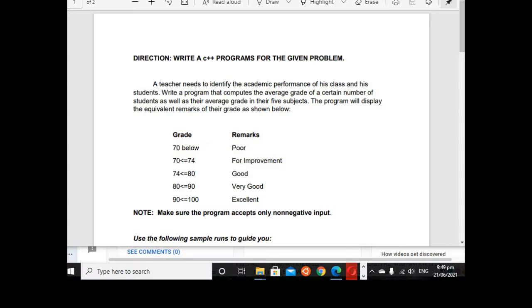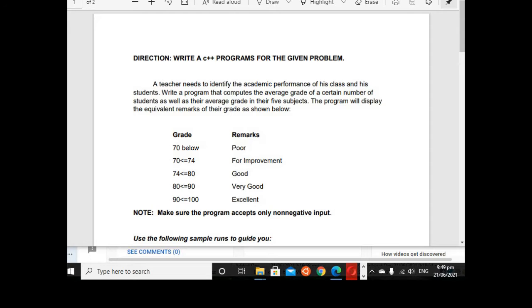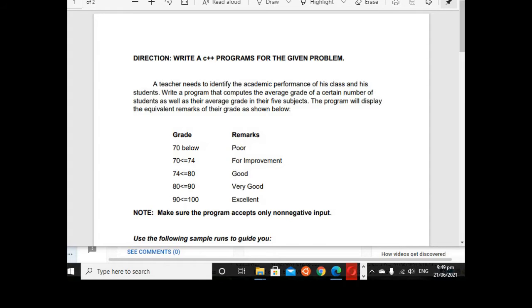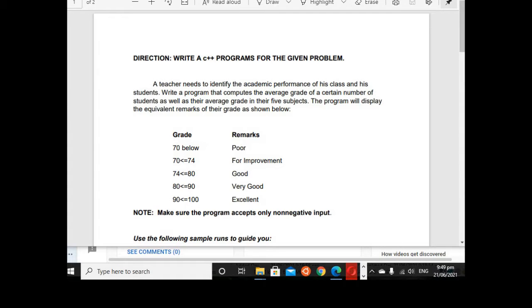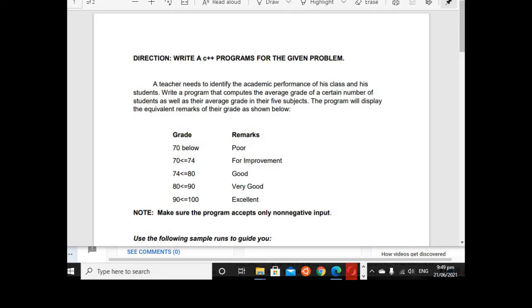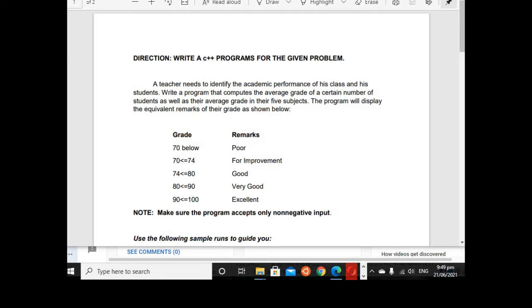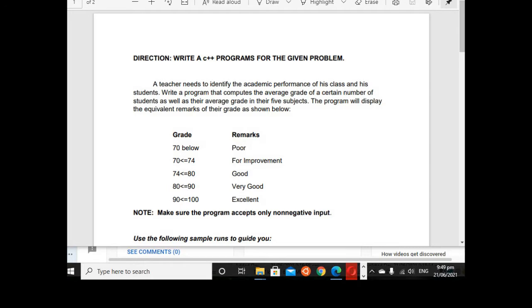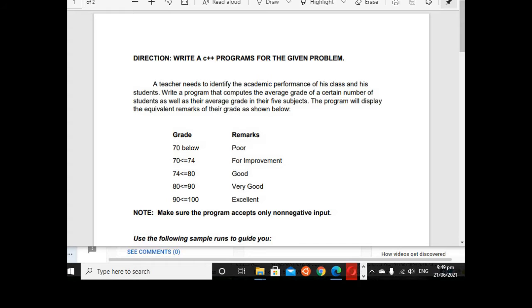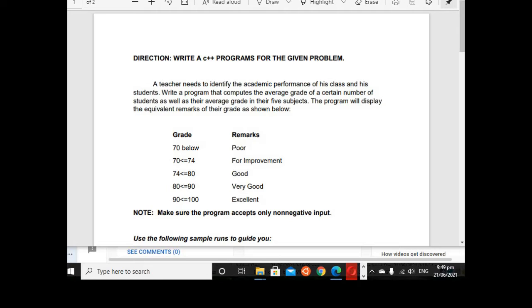Good day everyone, this is your friend Jay. In this tutorial video we will solve a machine problem about the academic performance of a student class using C++ as a programming language. Before we continue, I would like to say thank you very much to my subscribers in my channel.